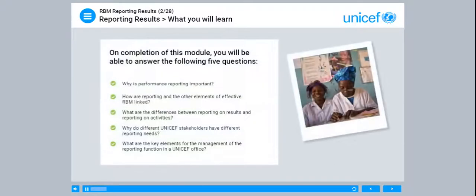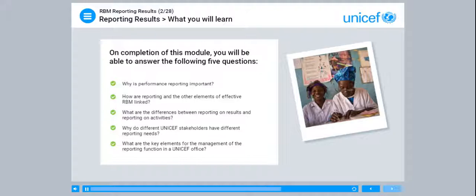On completion of this module, you will be able to answer the following five questions: Why is performance reporting important? How are reporting and the other elements of effective RBM linked? What are the differences between reporting on results and reporting on activities? Why do different UNICEF stakeholders have different reporting needs? What are the key elements for the management of the reporting function in a UNICEF office?